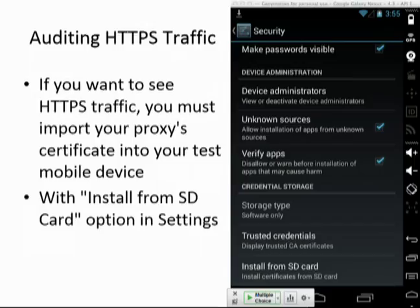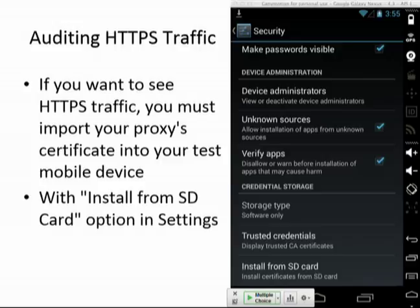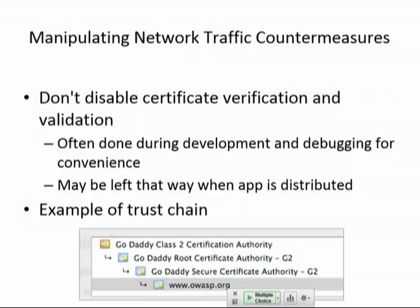If you want to audit HTTPS traffic in a proper app, you have to import the proxy certificate into your mobile device as a trusted credential, and then you can view HTTPS connections through Burp. This should not be possible because apps should implement certificate pinning, but almost no app does — no financial app I've ever tested does. About 15% of Android apps have simply disabled certificate verification and believe every certificate, which is really dangerous. Maybe 3% of iOS apps do this. This will persist until it becomes popular to audit it.